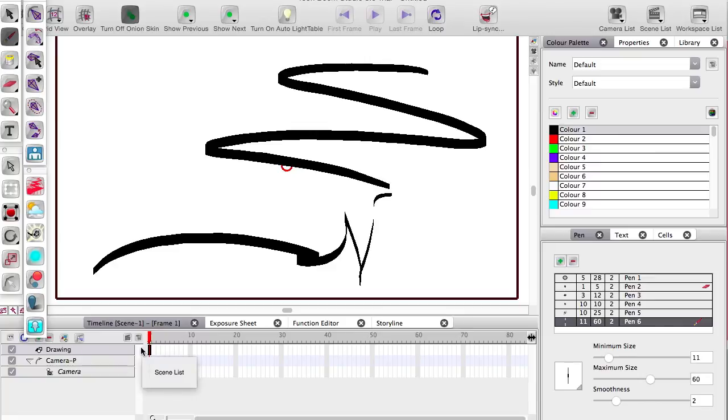So that's it, there's not really too much to say about the pen panel, but make good use of it, it's a great feature. Any other questions leave a comment, I'll be happy to answer them. Bye bye!